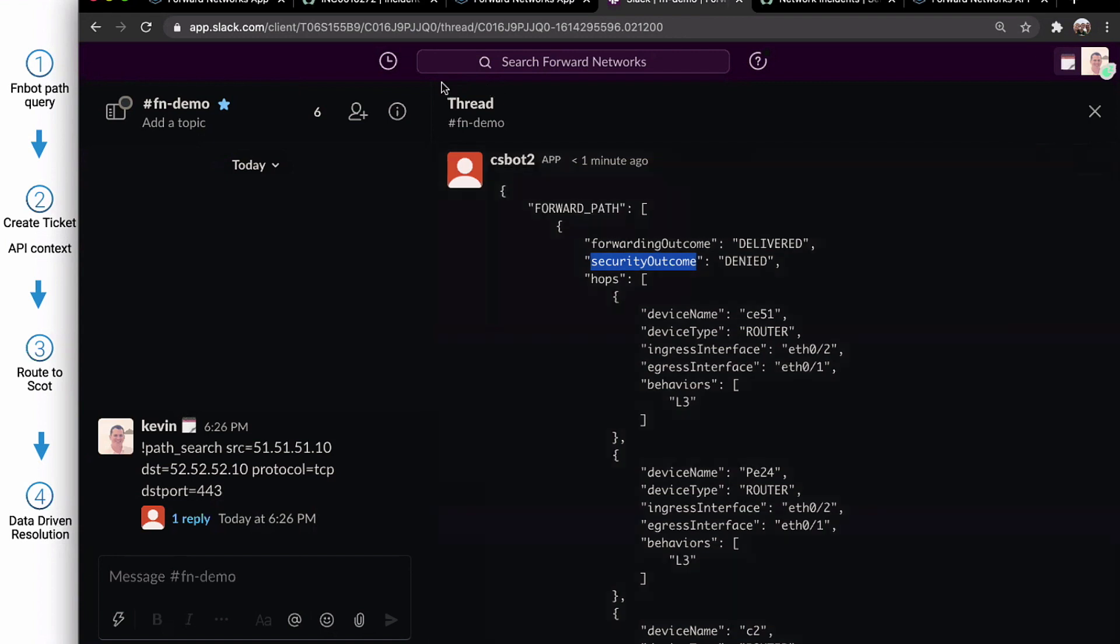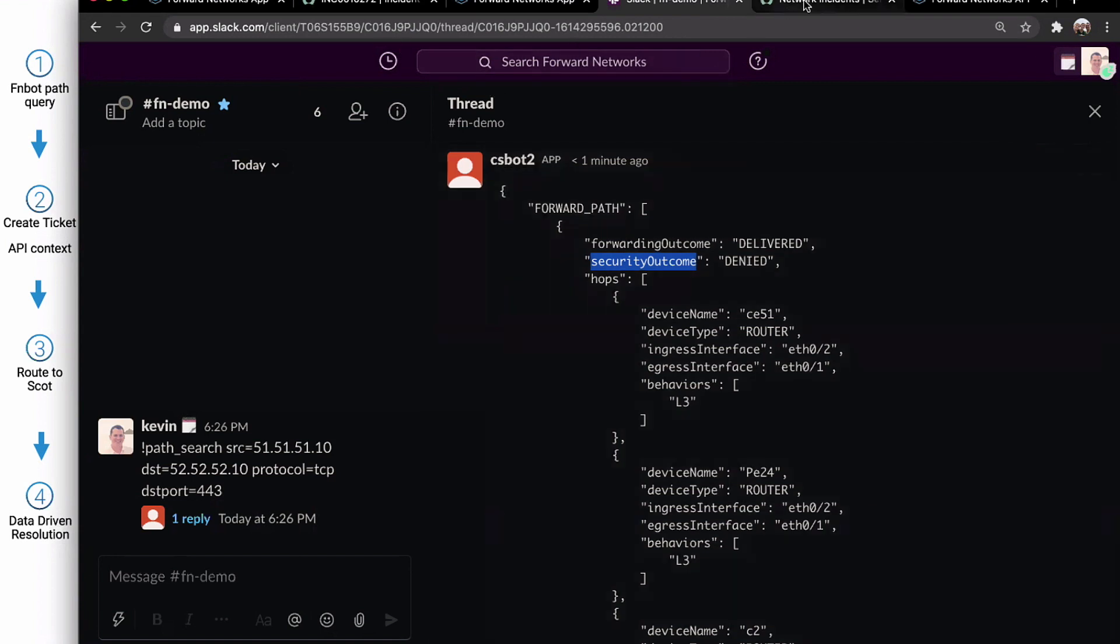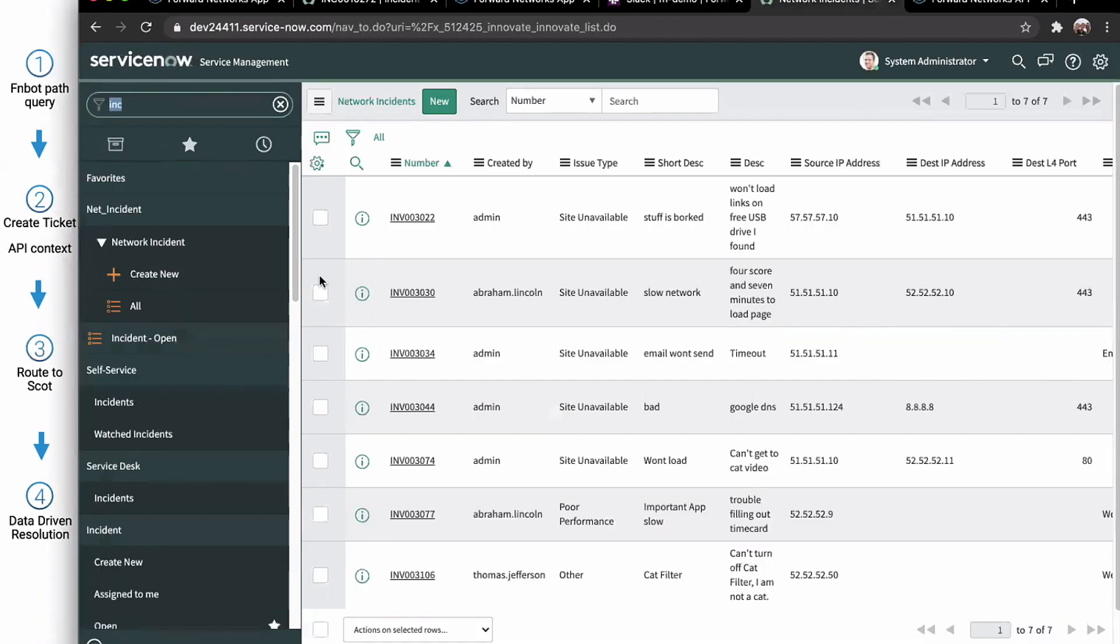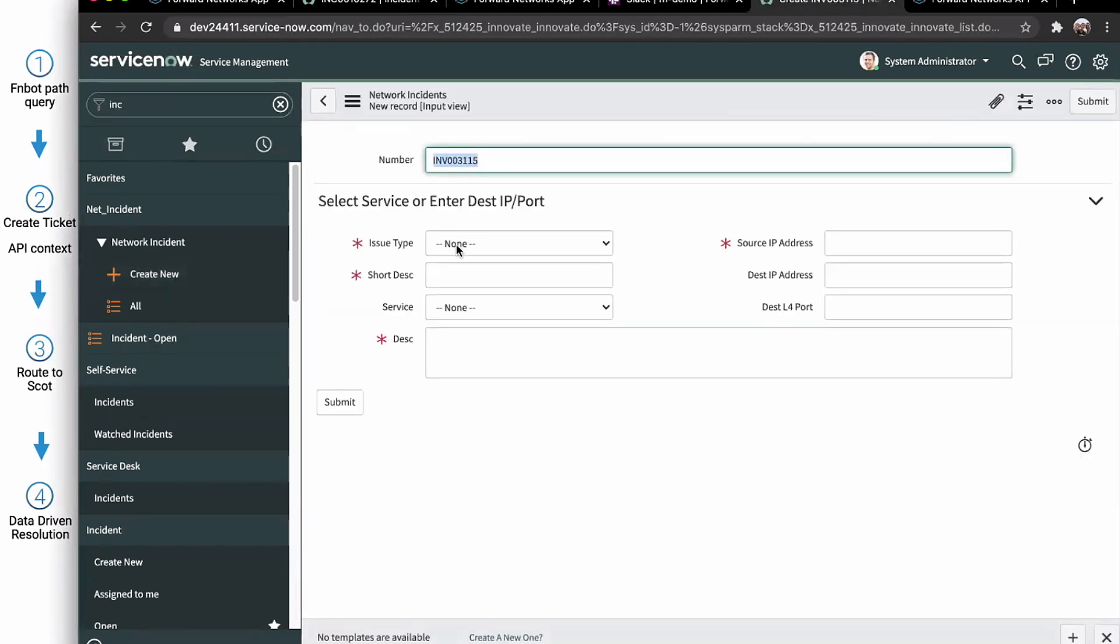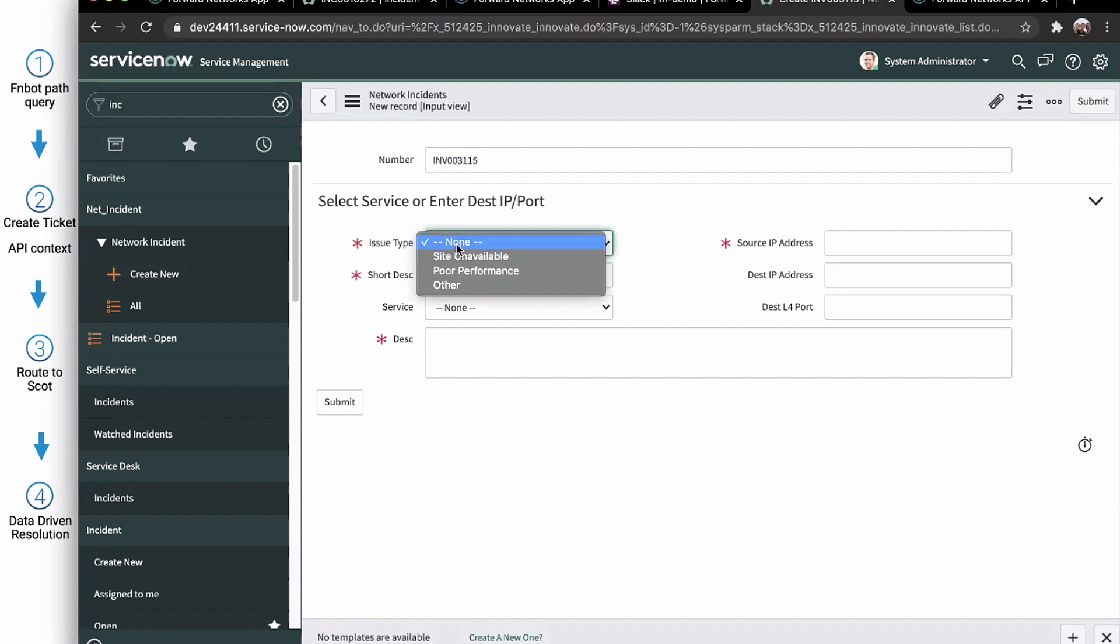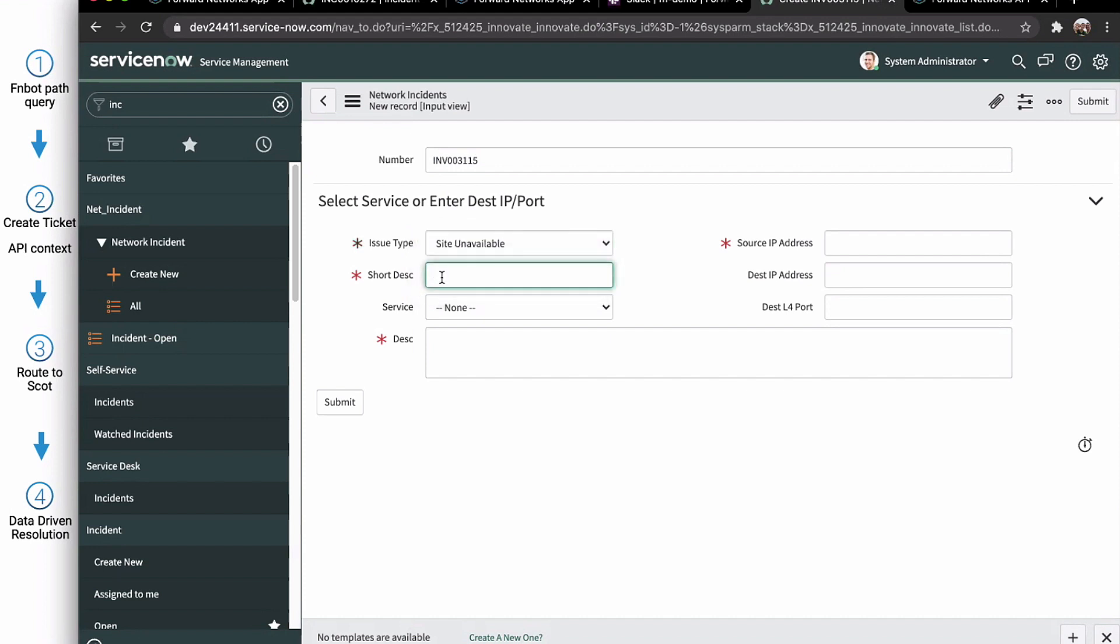All right. So now we know we've got to create a ticket for this. We hop into ServiceNow. This is still acting as Elio. He needs to create a new ticket. And this is a basic ServiceNow app that I've built to represent a trouble ticket, incident response. So we say sites unavailable. You know, we could say blocked.